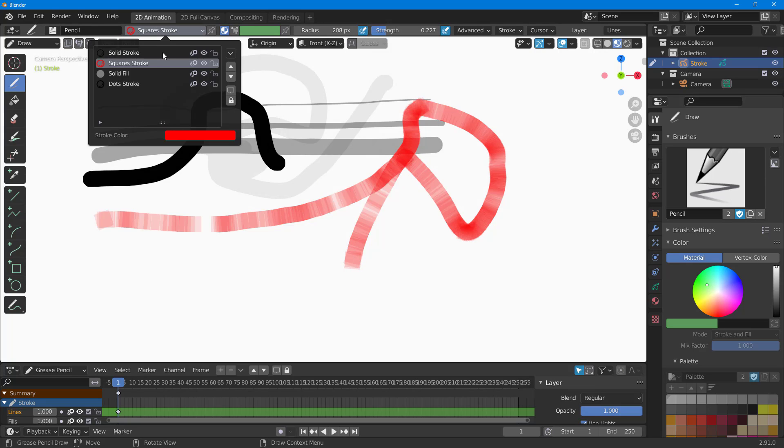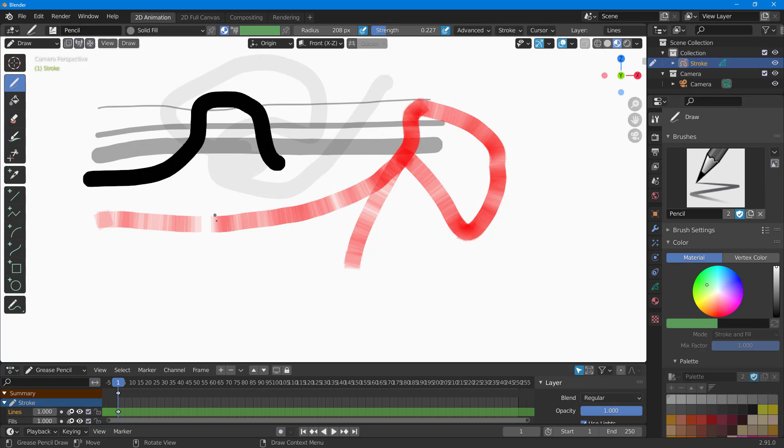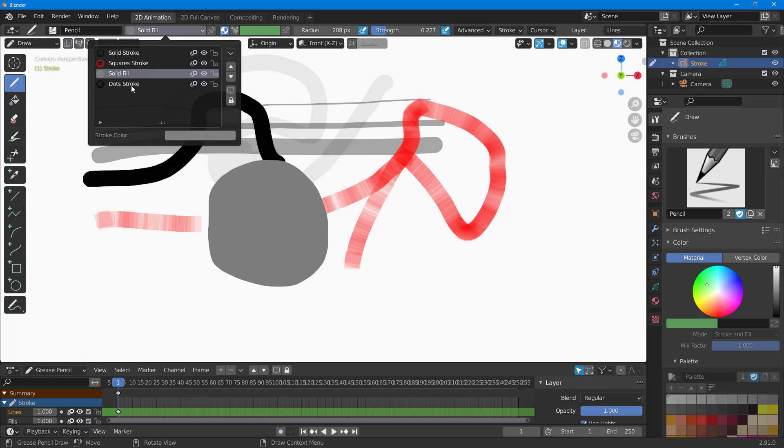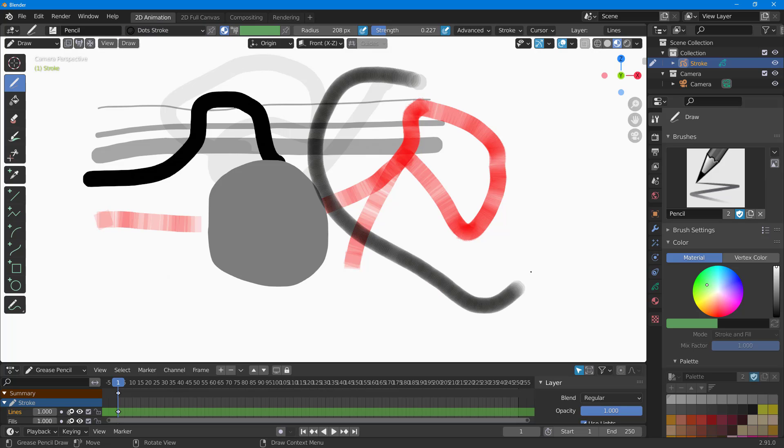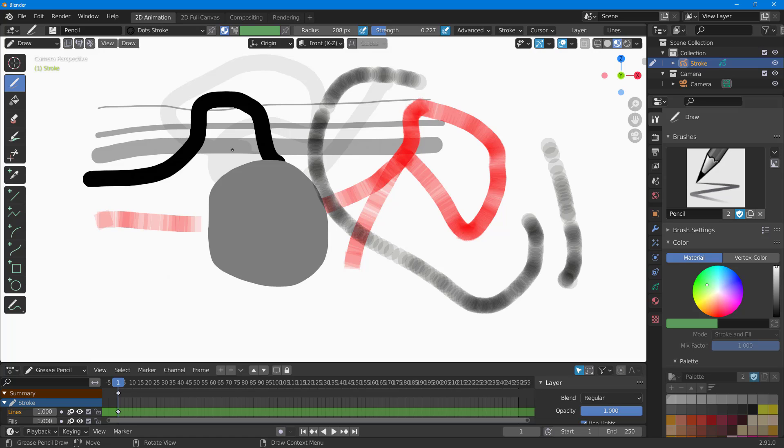You can also go to fill, and that allows you to create a fill right here. Go down to dot stroke and it is more like a dot. As you can see, there's default colors that are selected right here.